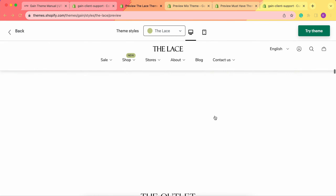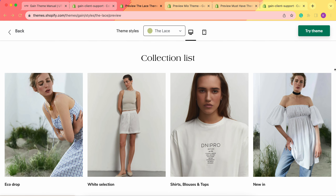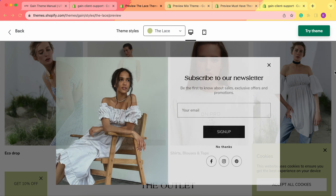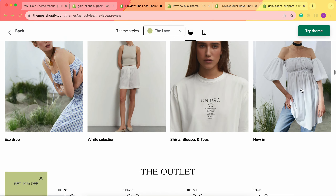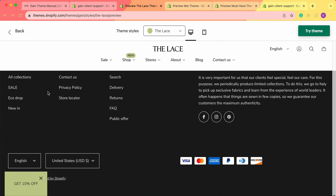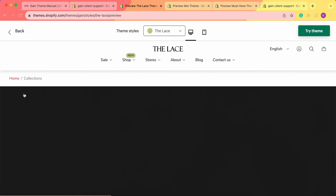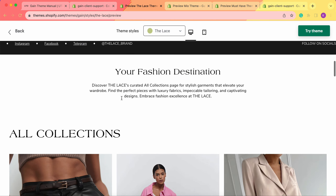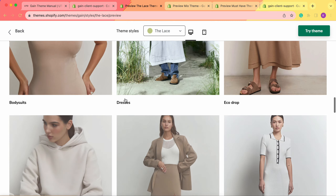Now let's return here. We have the collection listed. But also if we scroll down to the footer, we'll also see this section — we have an all collections menu in the footer. We can add collections here, and once we click on it, we'll go to all of the collections on this demo store.